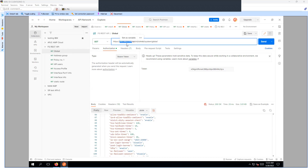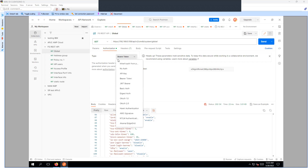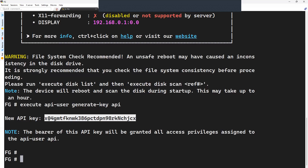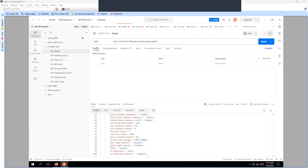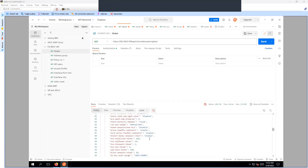The URL structure is: FortiGate management IP, then 'api/v2/cmdb/system/global'. Inside the Authorization tab, set the type to 'Bearer Token' and enter the token you generated on the FortiGate firewall. Once you have that information, click Send — that will fetch the information from the firewall.